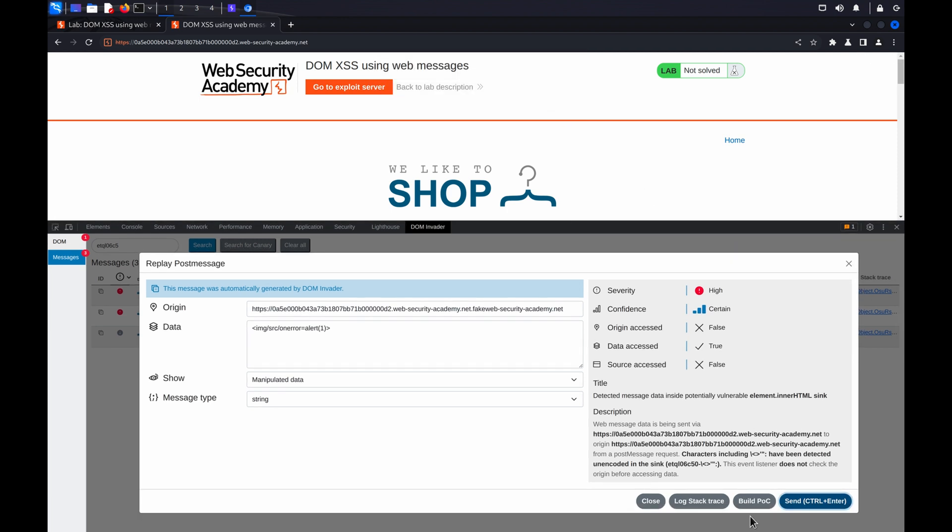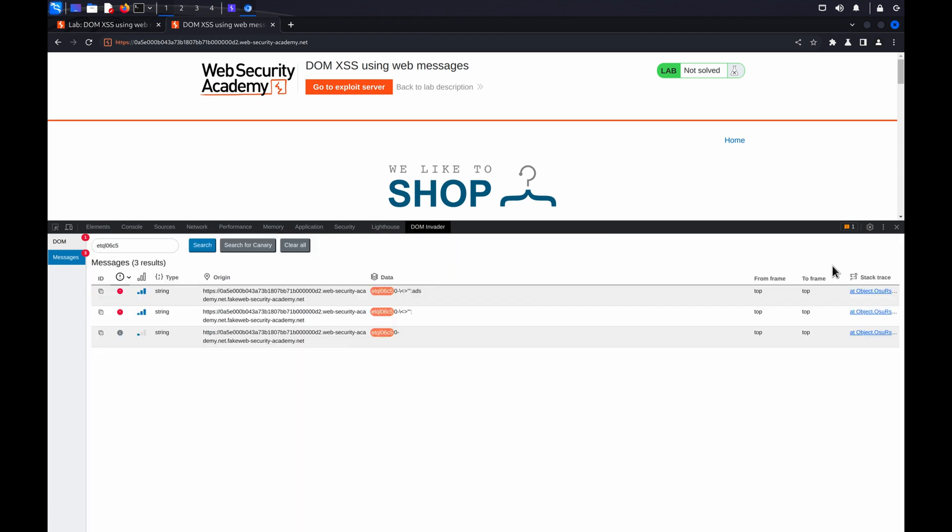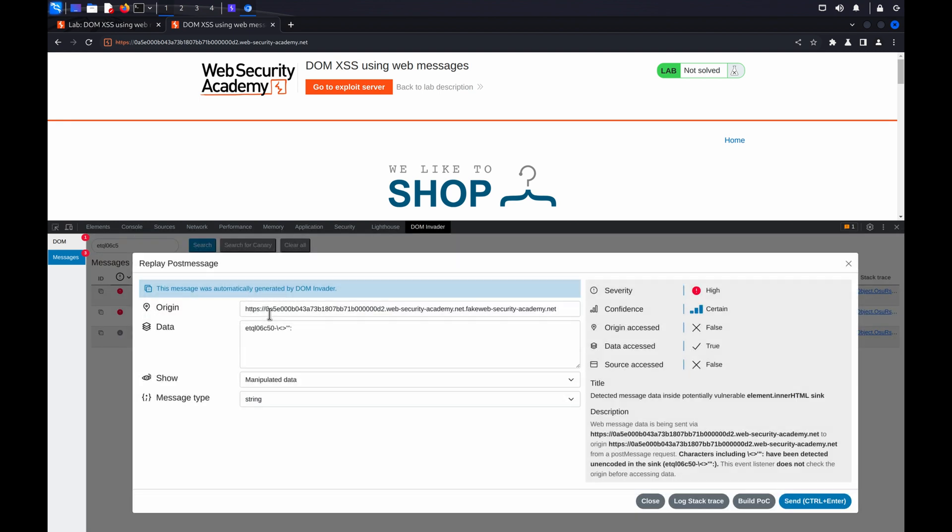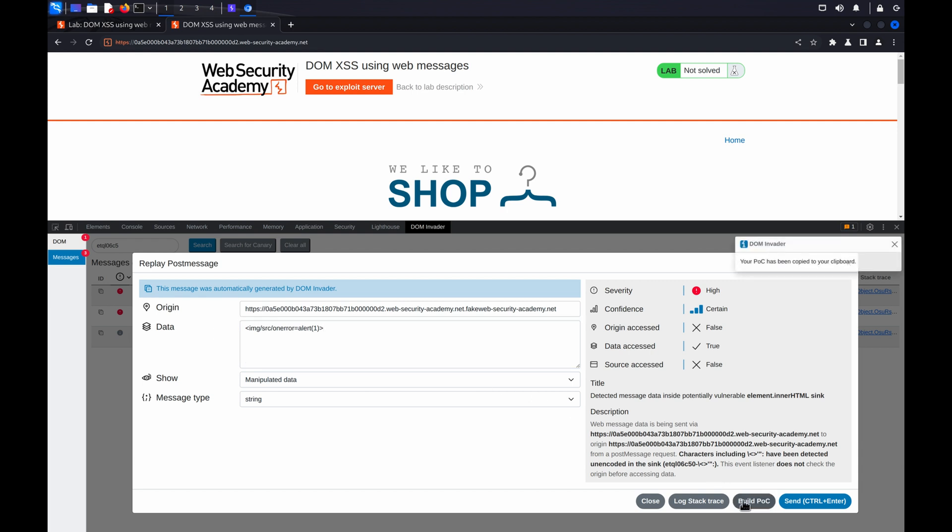If you find an exploitable vulnerability, you can use DOMInvader to generate a proof of concept. Simply select the vulnerable message to open the Message Details dialog, modify the values as required for your exploit, and then click on Build POC to save the HTML to your clipboard.